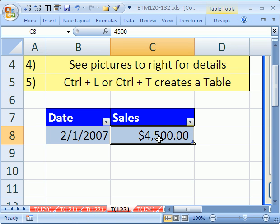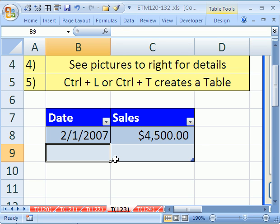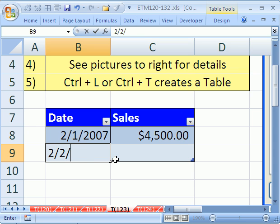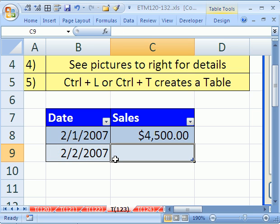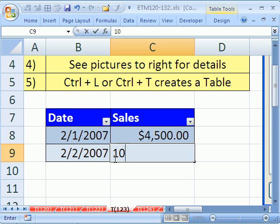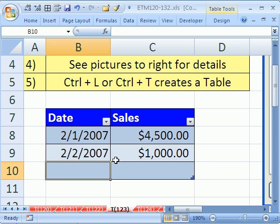the table as I hit Tab, I'm going to try and put a date in—2/2/2007, Tab, 1,000, Tab. Notice how the format got extended down.